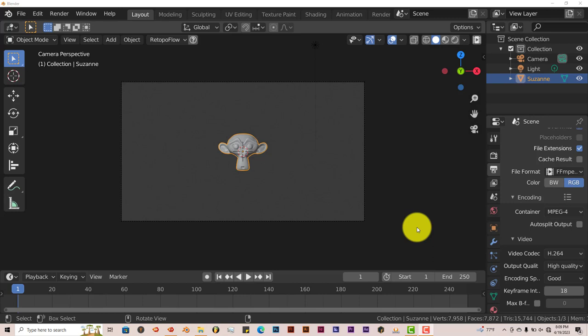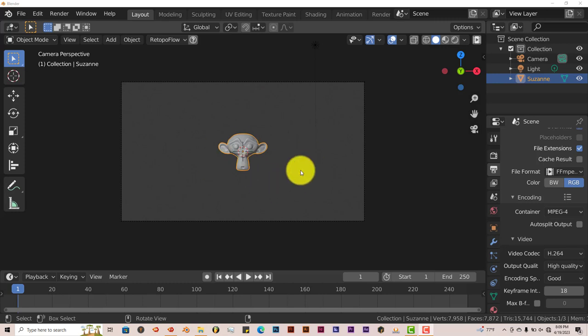What this add-on does is that it gives you an estimation of how long your render is going to take, especially when it comes to an animation, which is great.